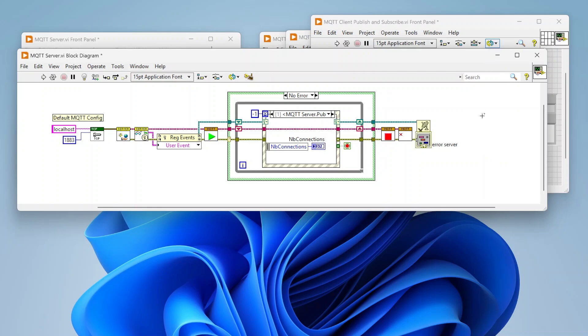Not really diving too into the weeds of what MQTT is, but MQTT all centers around a broker. Your broker is where all messages are going in and out of, so any device, any software, is all working through the broker.